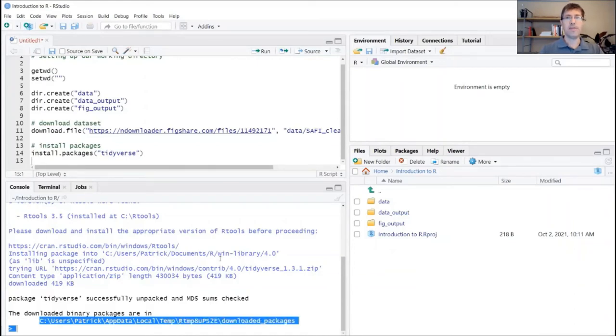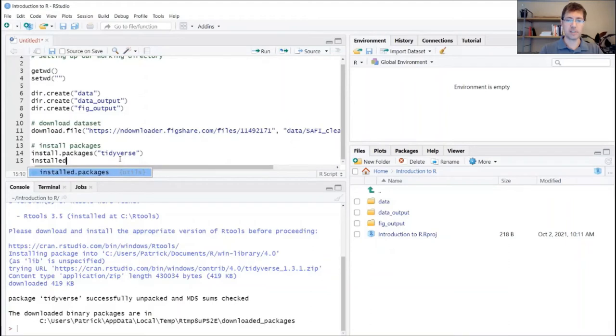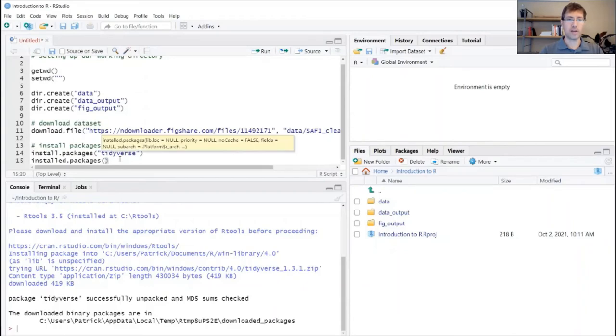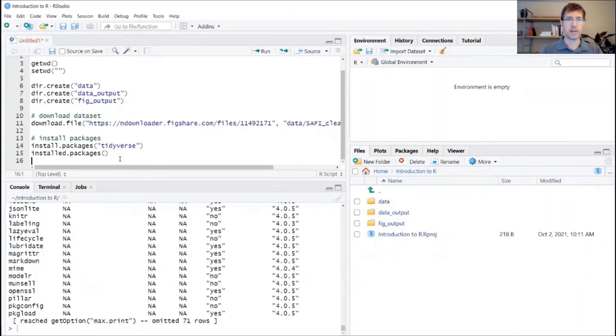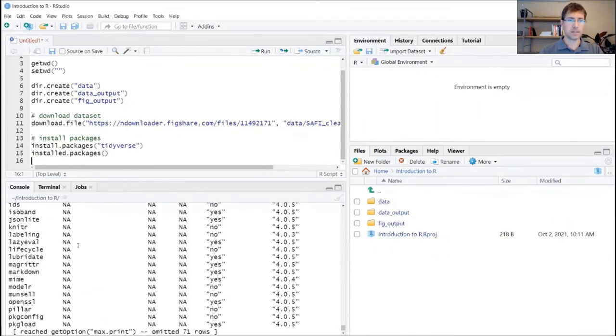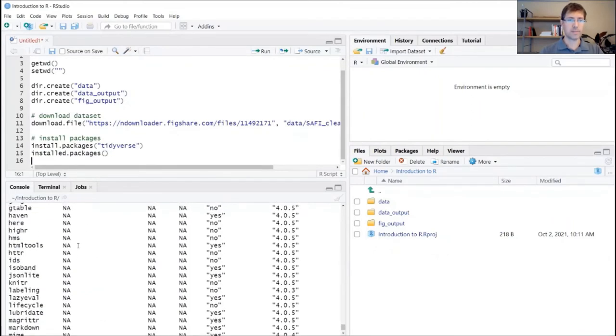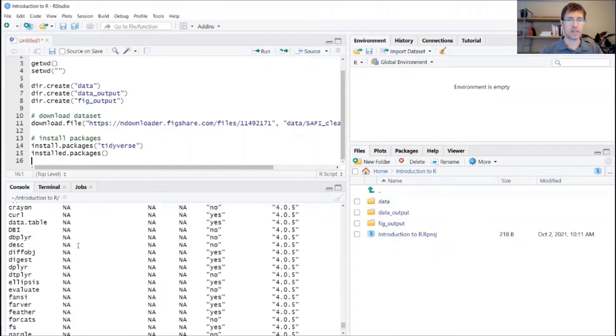Now, if you wanted to confirm that that install worked properly, you can use another function called installed.packages. And just run it without any arguments, so just with the parentheses there. And down here in your console, you'll see a list of different packages that you've already installed.